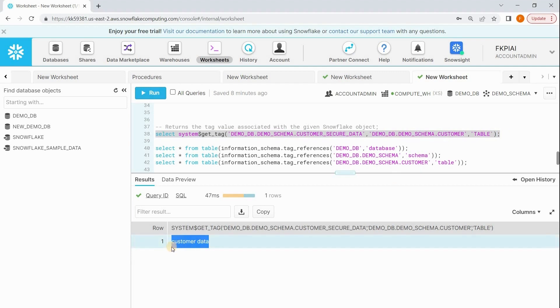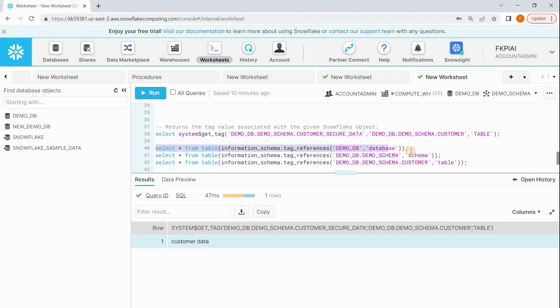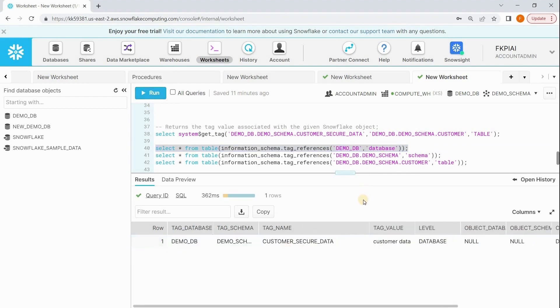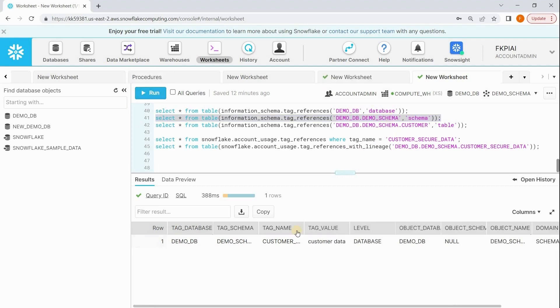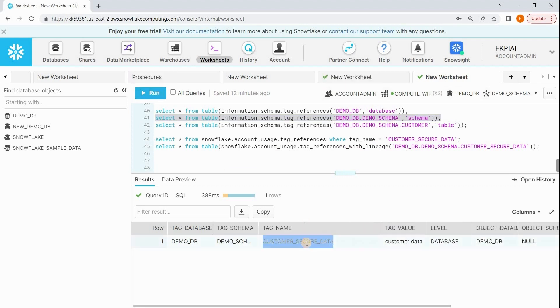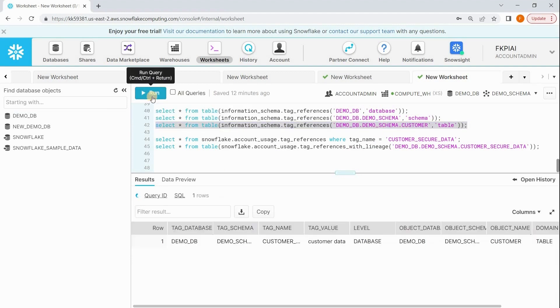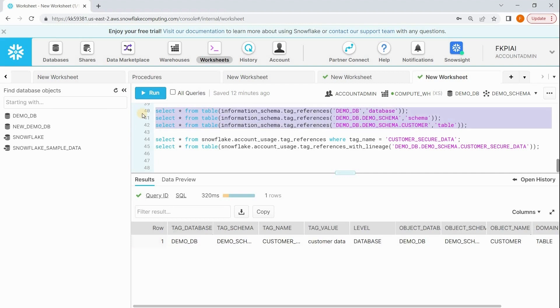We have a table function that gives us the list of tags which are defined on a given database. Let me run this query. See, on this database we have defined customer_secure_data tag. If you have one more tag defined on this database, you might have two rows. Similarly, you can use the schema name and run your command. It means on this schema you have defined this tag. On this table as well you will see the tag reference at the table level. But the lowest level is at the column level.